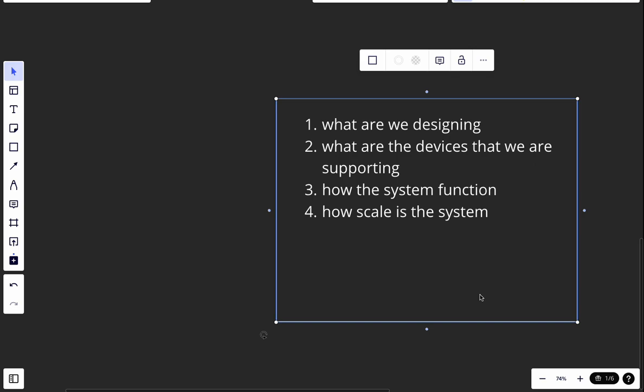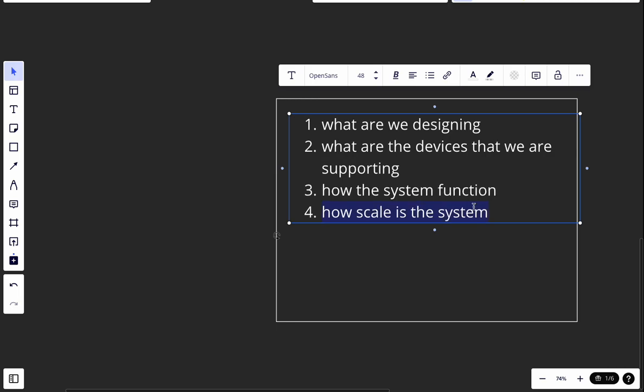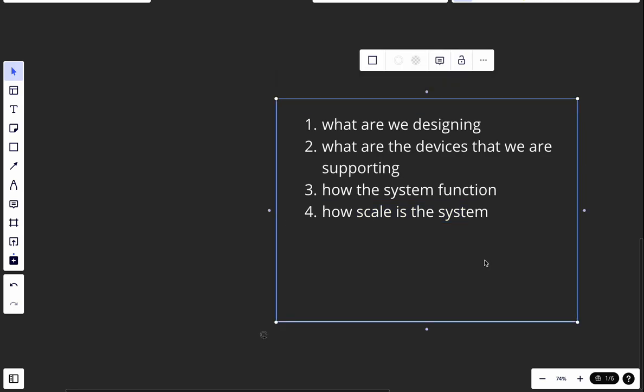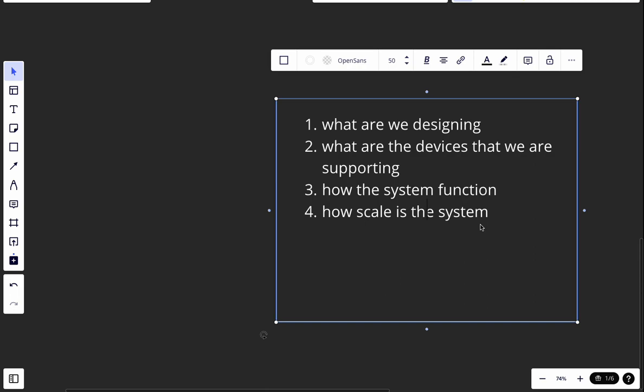The last category is scale — ask how many notifications are sent each day. In this case: 10 million push notifications, 1 million SMS, and 5 million emails per day. You can also ask about daily active users, but for a notification system the notification counts are most important.